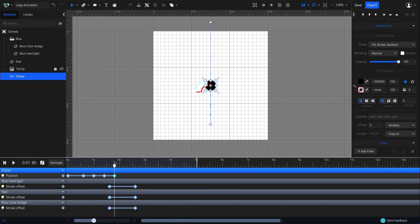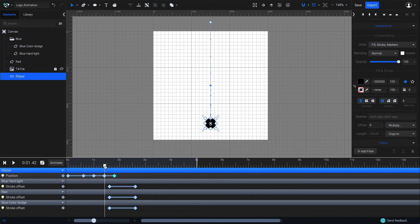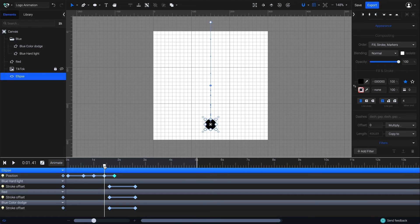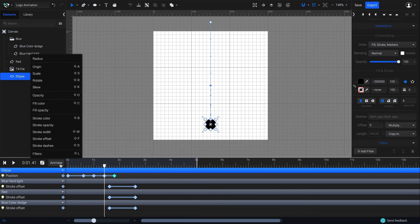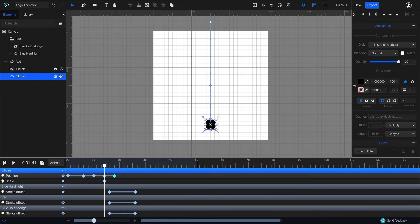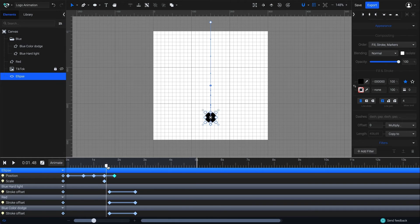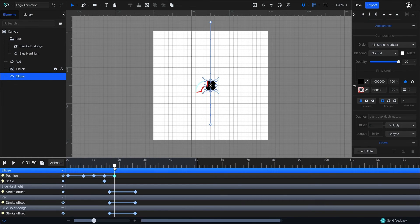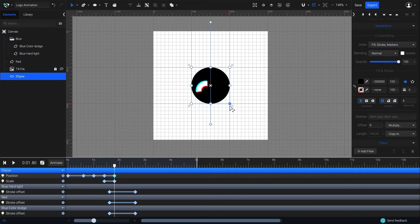Next, I'll add another animator to it, scale. Drag the playhead to 1.4 seconds. Go to animate and select scale. Now move the playhead to 1.8 seconds. I will hold down shift and with the transform tool, I'm going to scale it up.